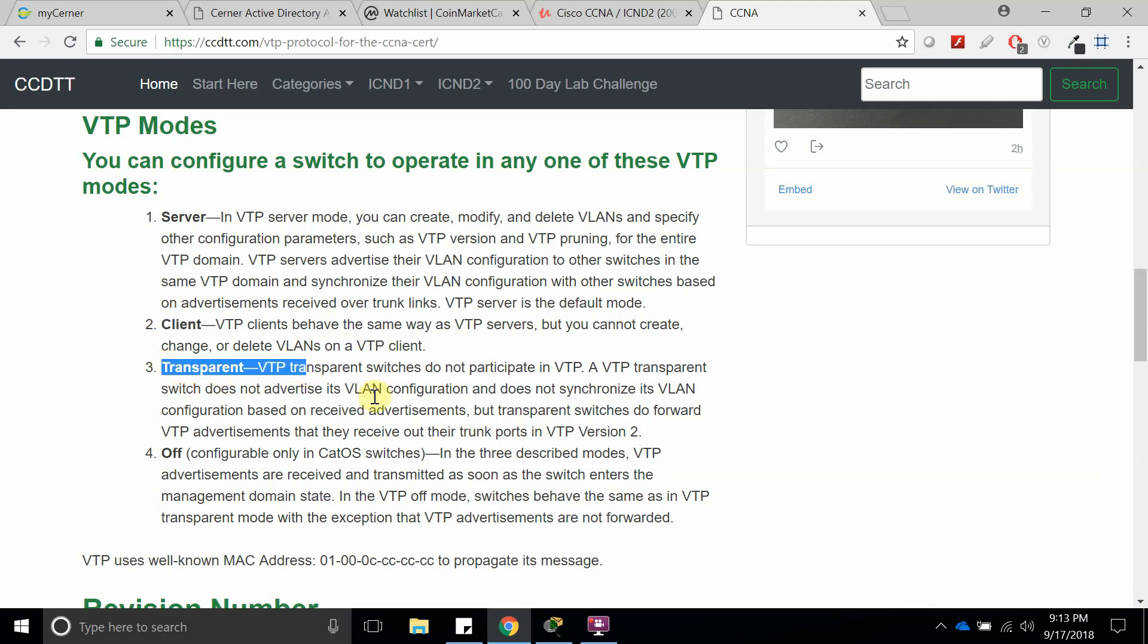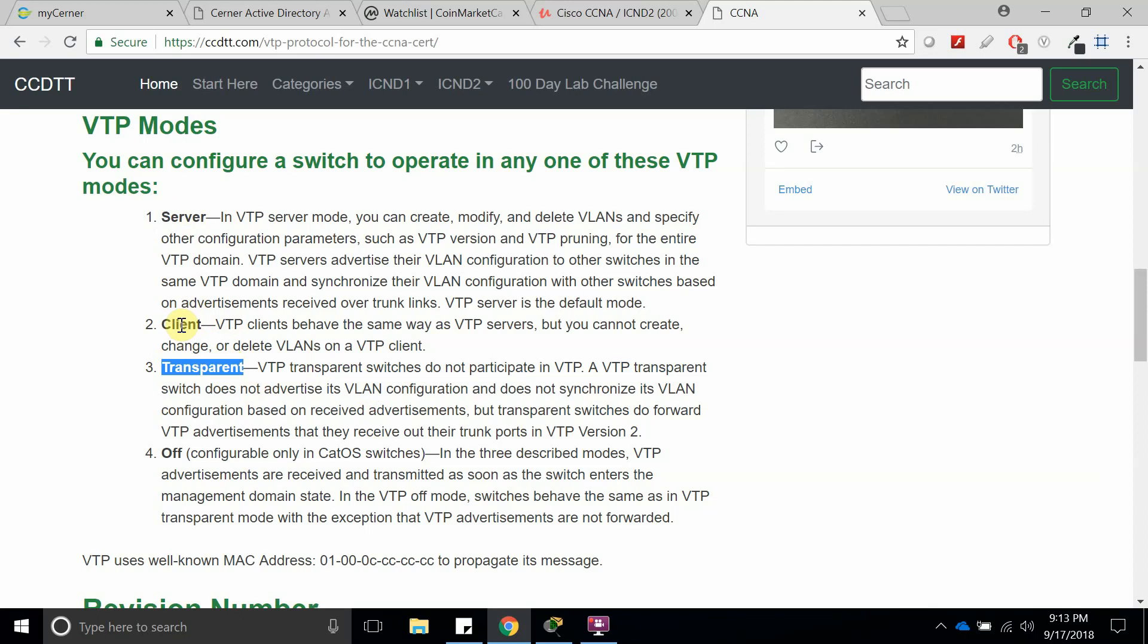Transparent mode does not receive or save any VLAN configuration from the server or from the client, but what transparent does is forward the information that it receives from a VTP if they have the same configuration and password for the VTP domain.